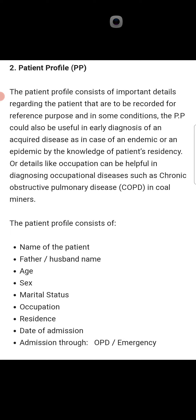Details like occupation can be helpful in diagnosing occupational disease, such as COPD in a coal miner. If you take the patient's occupational history and the patient is a coal miner, the most common disease in coal miners is COPD due to coal allergies — meaning chronic obstructive pulmonary disease.